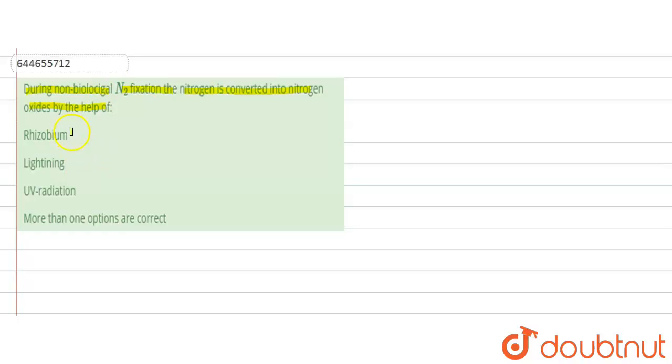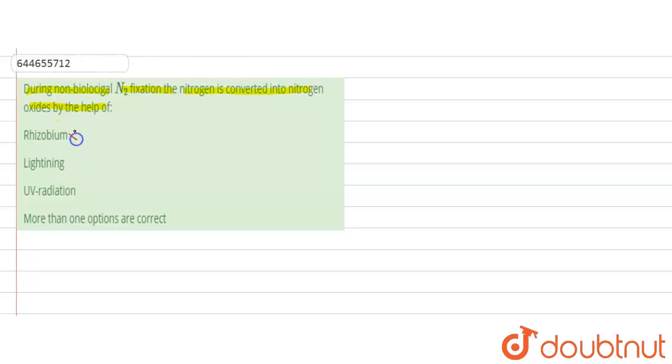So basically, the first option that is rhizobium is going to be the incorrect option because in the question, it is asked about the non-biological method. And rhizobium being the bacteria basically does not come under the non-biological method. So it is going to be an incorrect option.